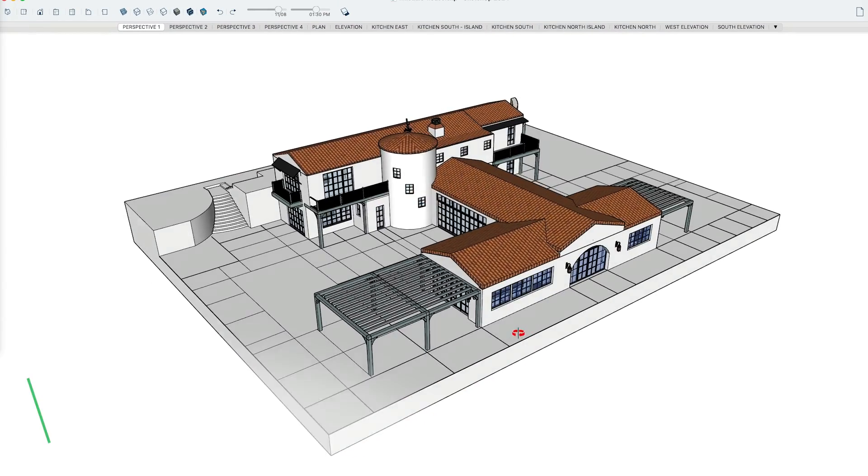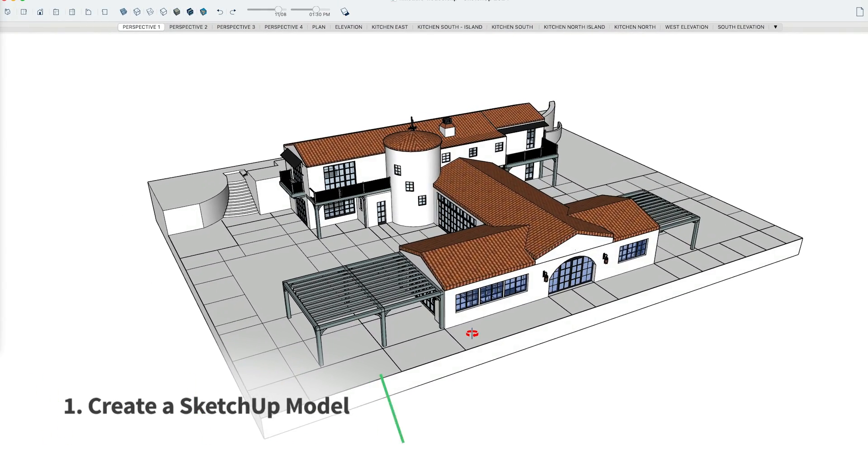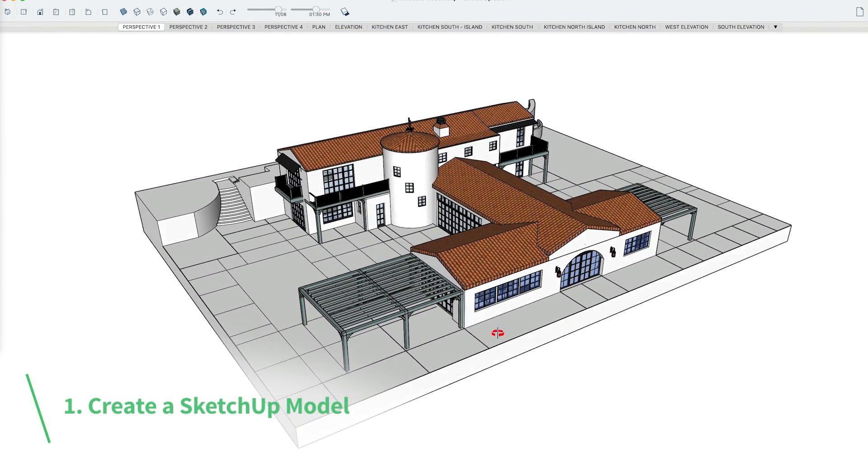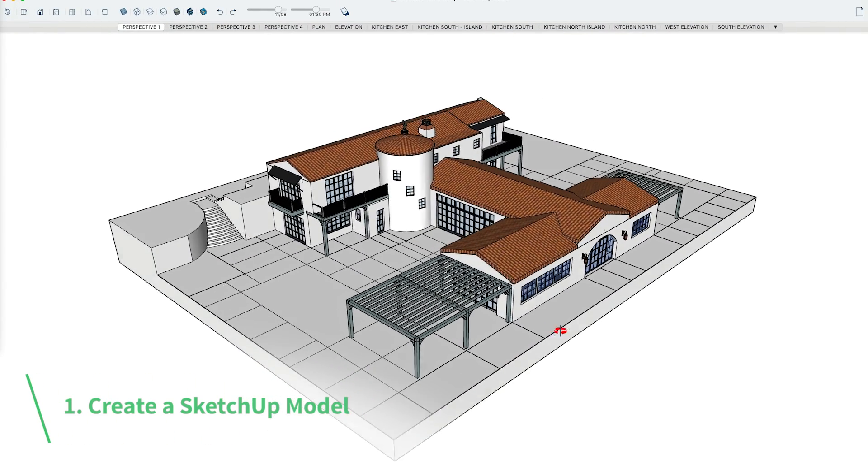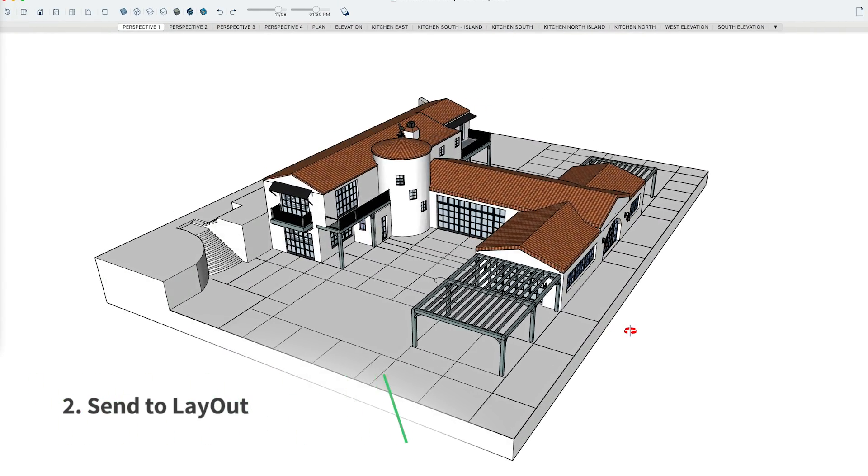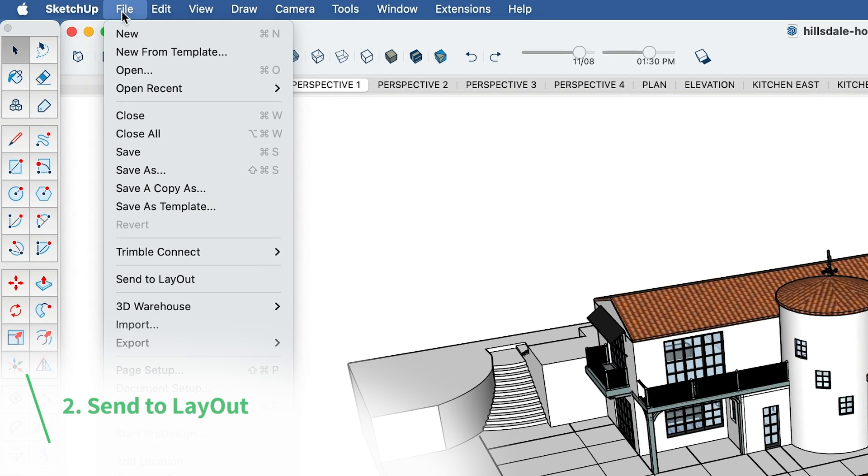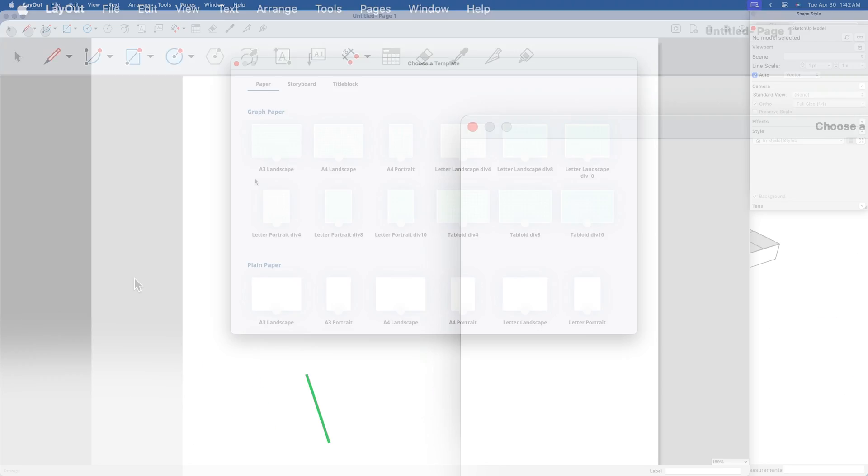First and foremost, you always want to start with a well-organized SketchUp model. Then in SketchUp, under the File menu, click Send to Layout.